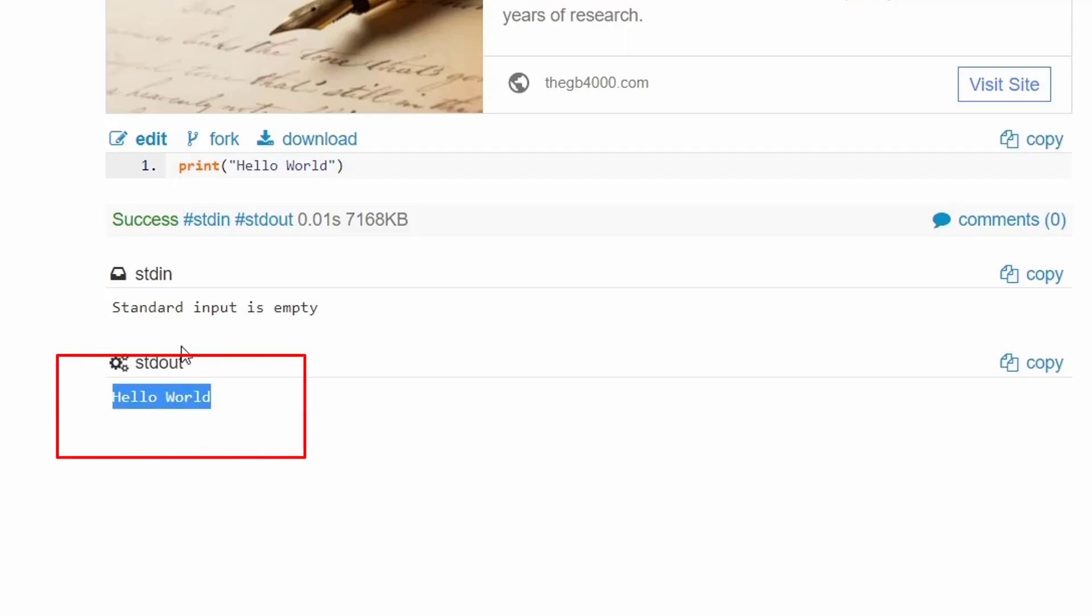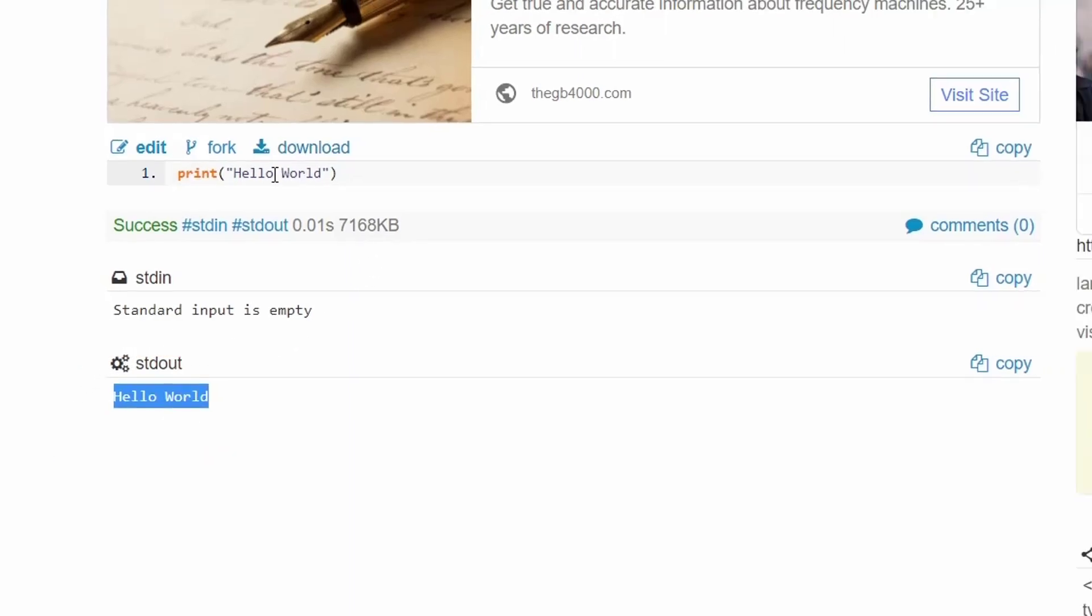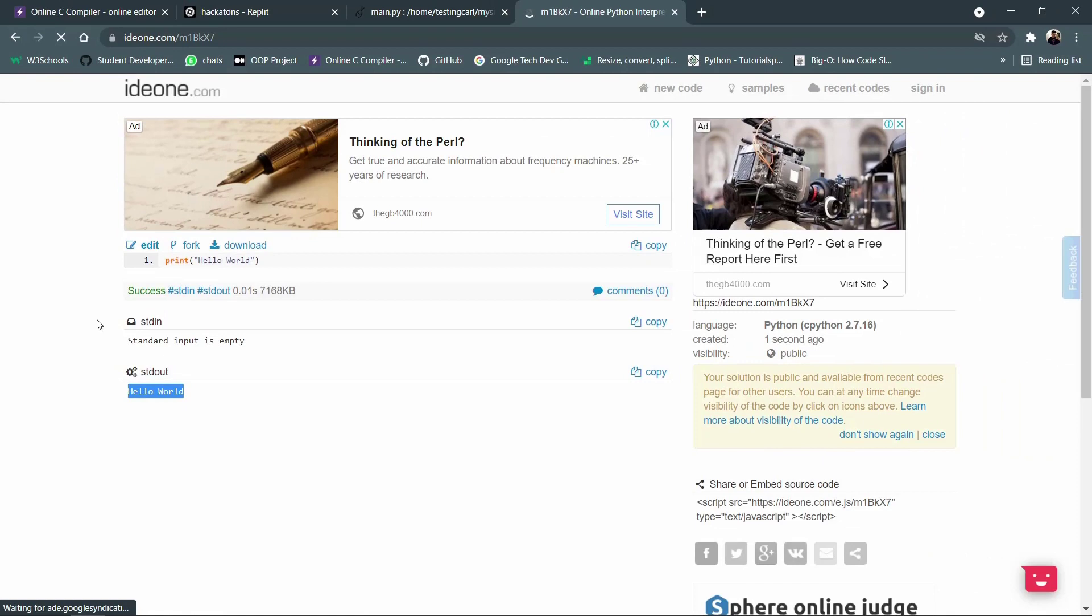This is another website that you can use to create code and using your private account you will be able to access them and save them permanently.